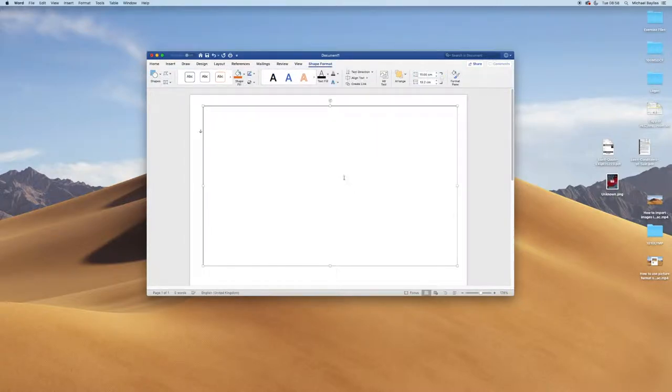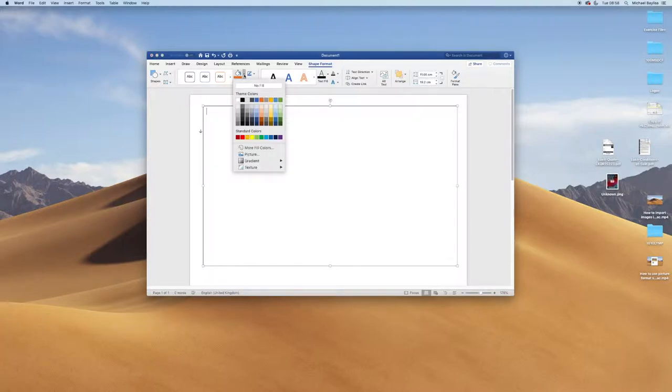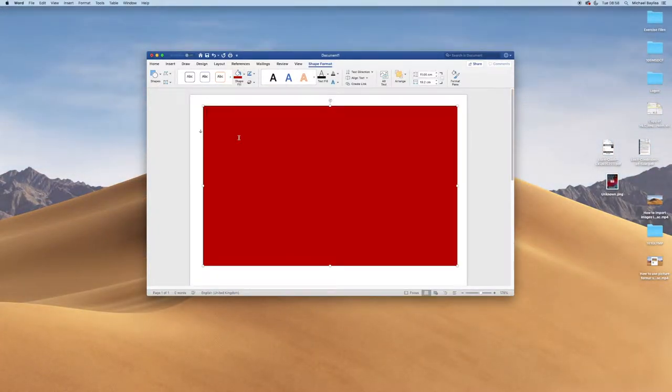Then the shape format icon turns up. We're going to do shape fill. I'm going to fill the shape with a standard color at the bottom of red.